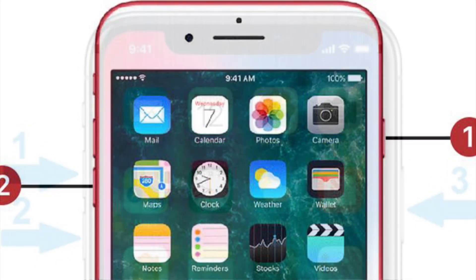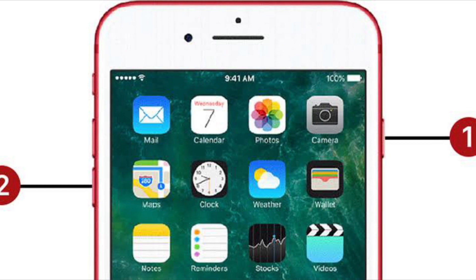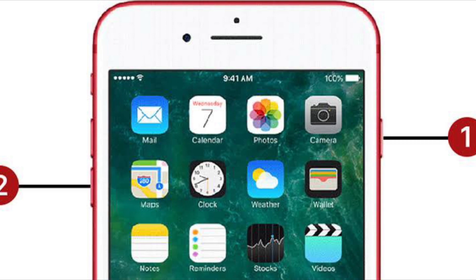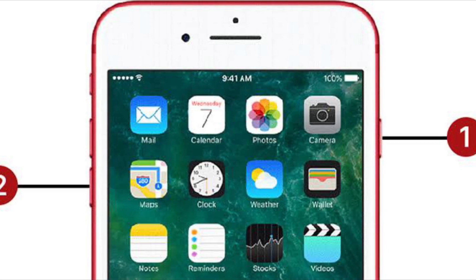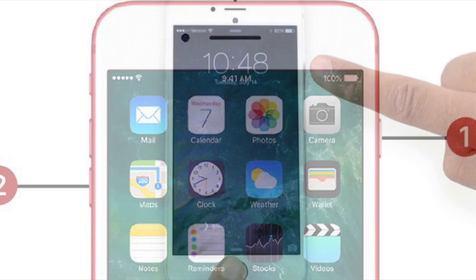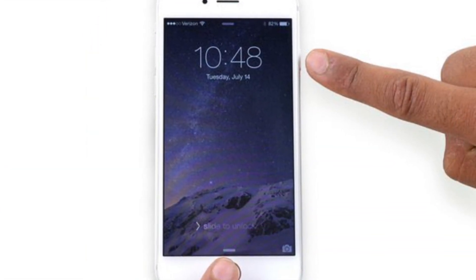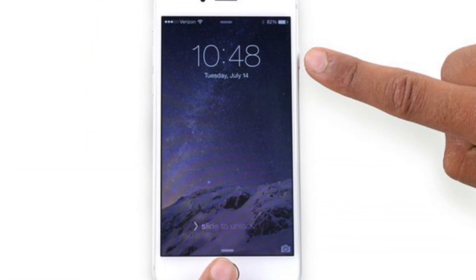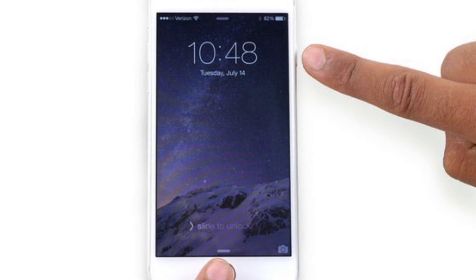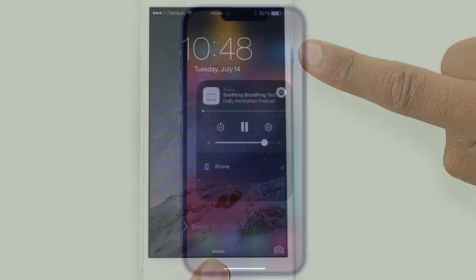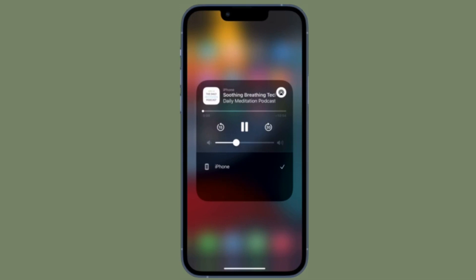To force restart your iPhone 7 or 7 Plus, hold down the volume down button and the side button until the Apple logo appears on the screen. To force restart an iPhone 6s, hold down the home button and the side button at once until the Apple logo shows up on the screen.